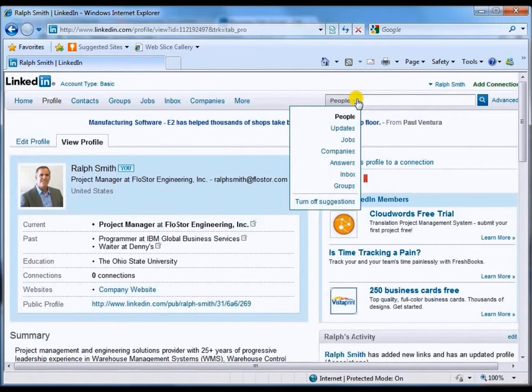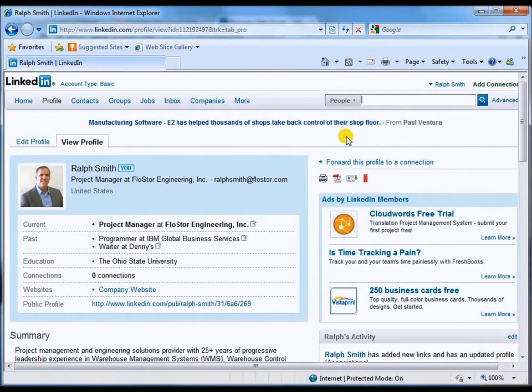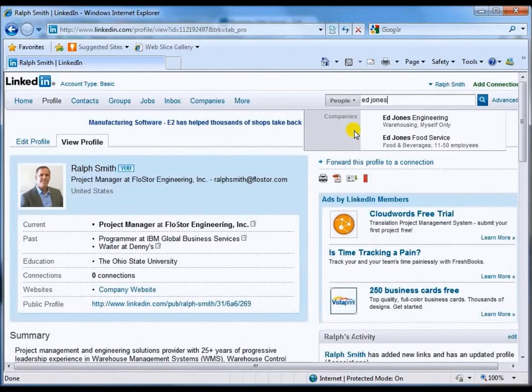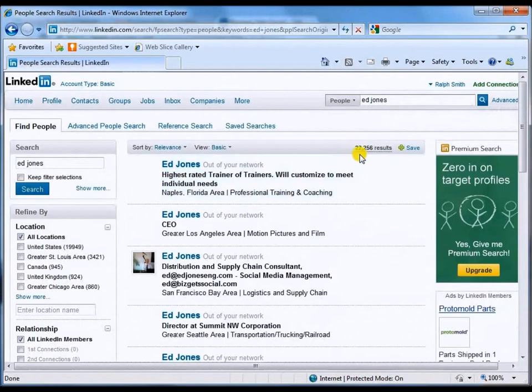What we're going to do right now is look up somebody by name, so we're going to leave it at the default of search for people. As an example, I'm going to type in my real profile name, Ed Jones, and click on the search button. We will see right here there are 22,256 Ed Jones' currently having profiles in the LinkedIn network.